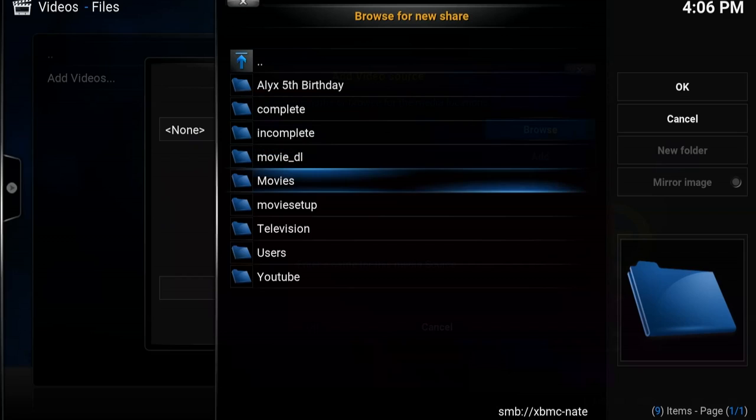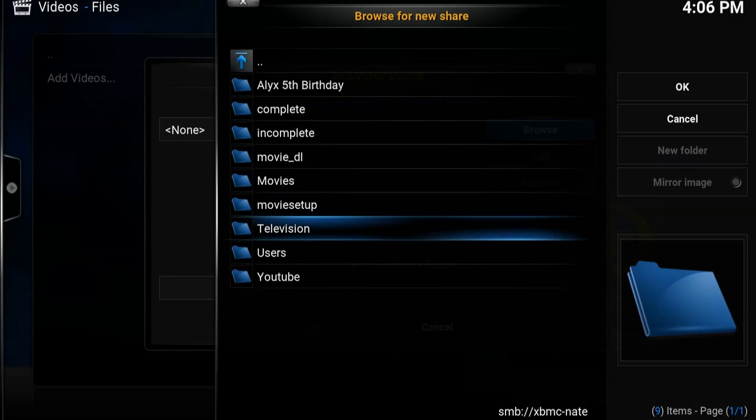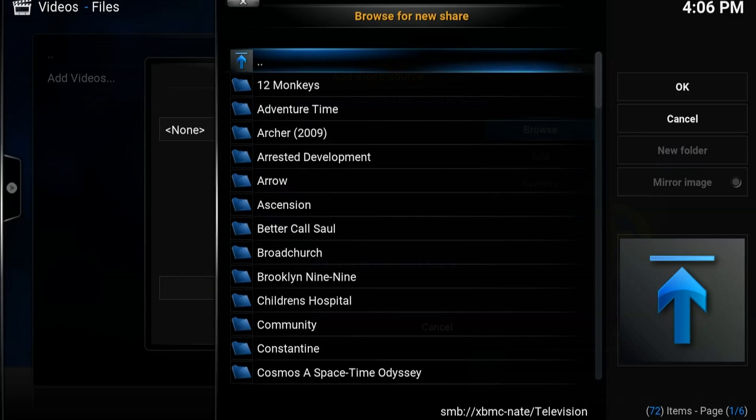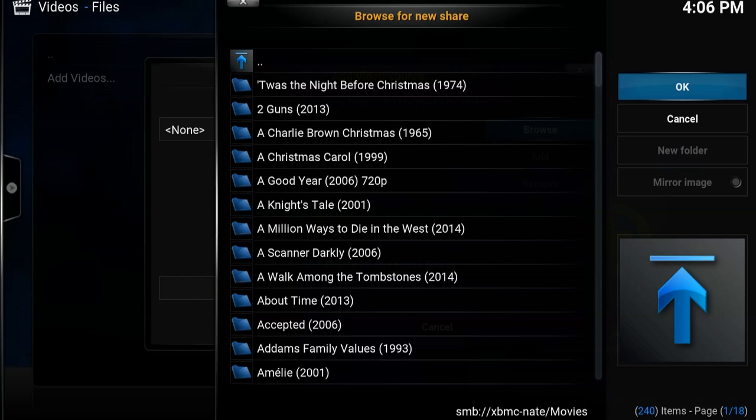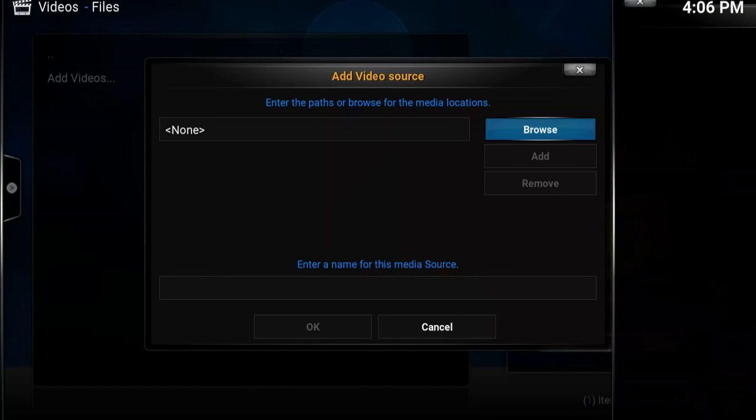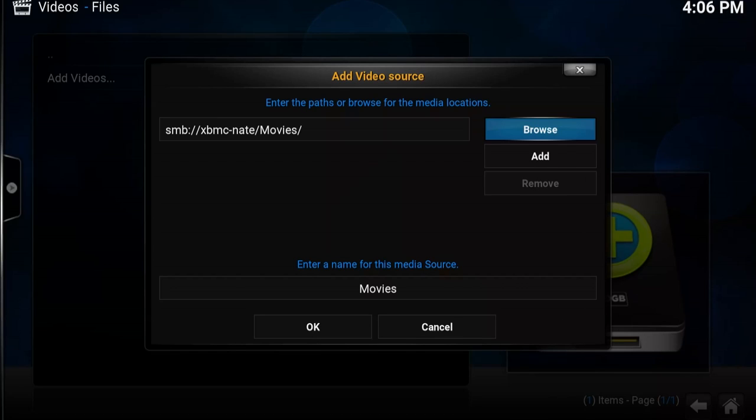You open it, here is the list of folders that I have shared. I'm going to first do movies, and then I'm going to select OK. Now if you saw what I did there, I went to the folder, I opened it, and then I selected OK.